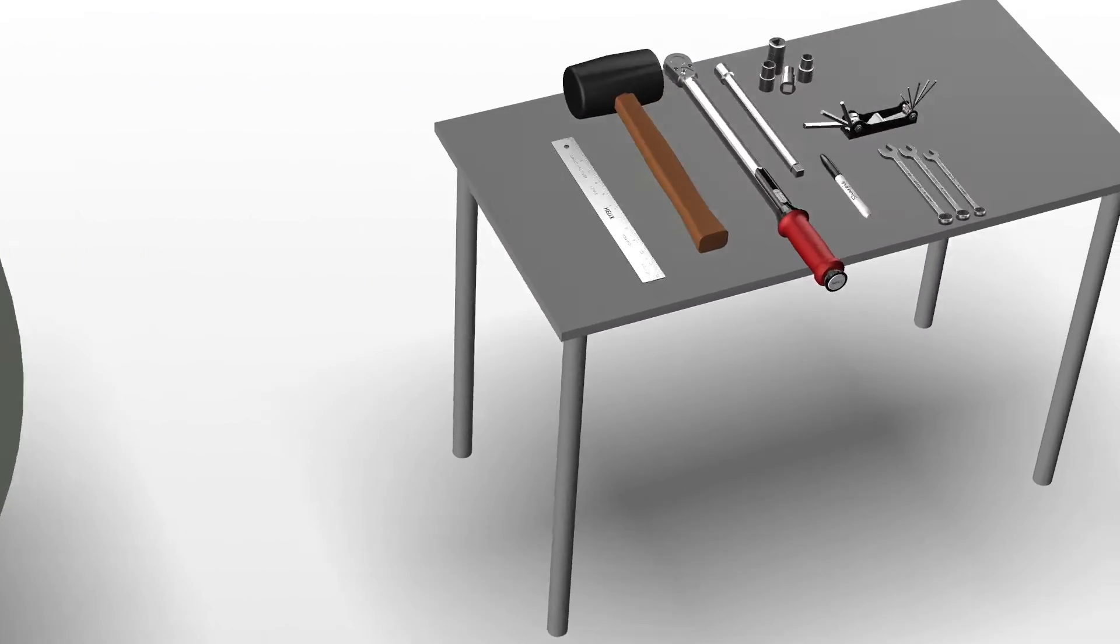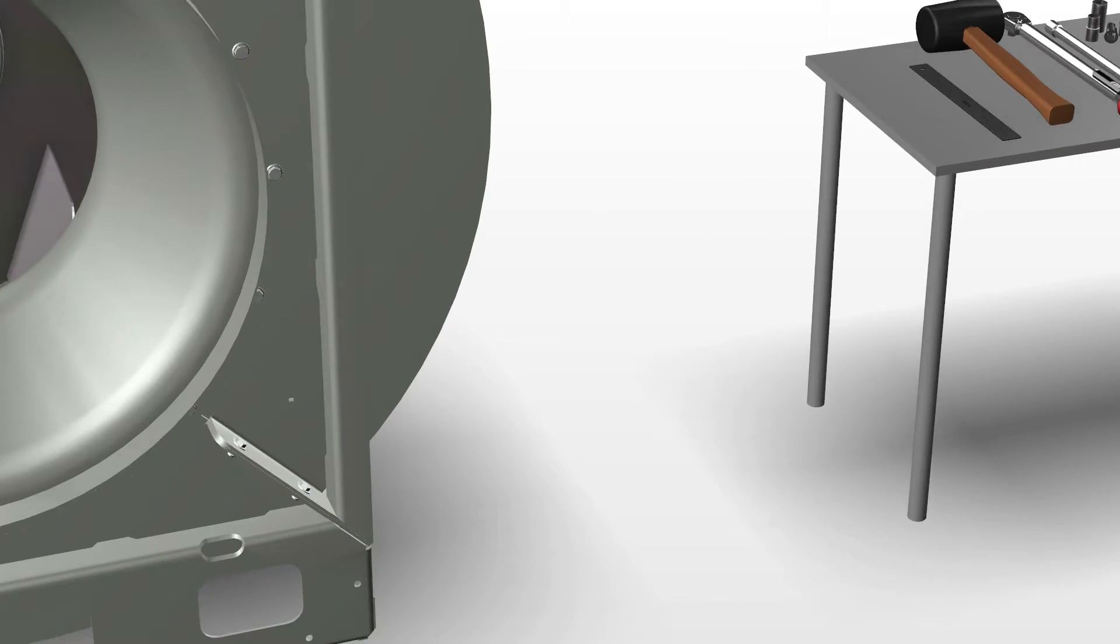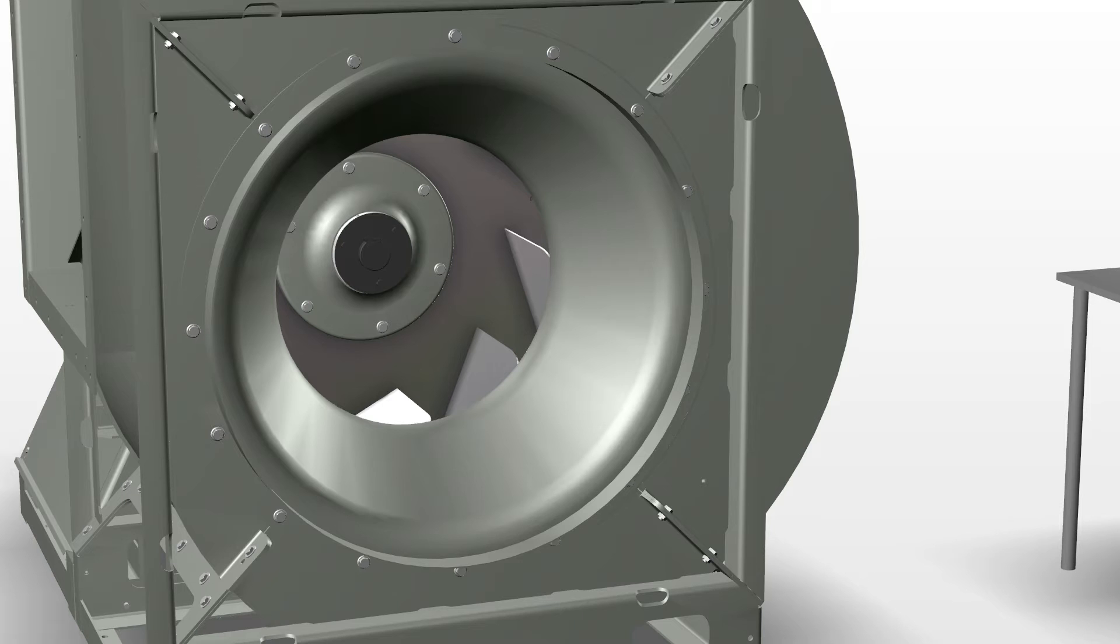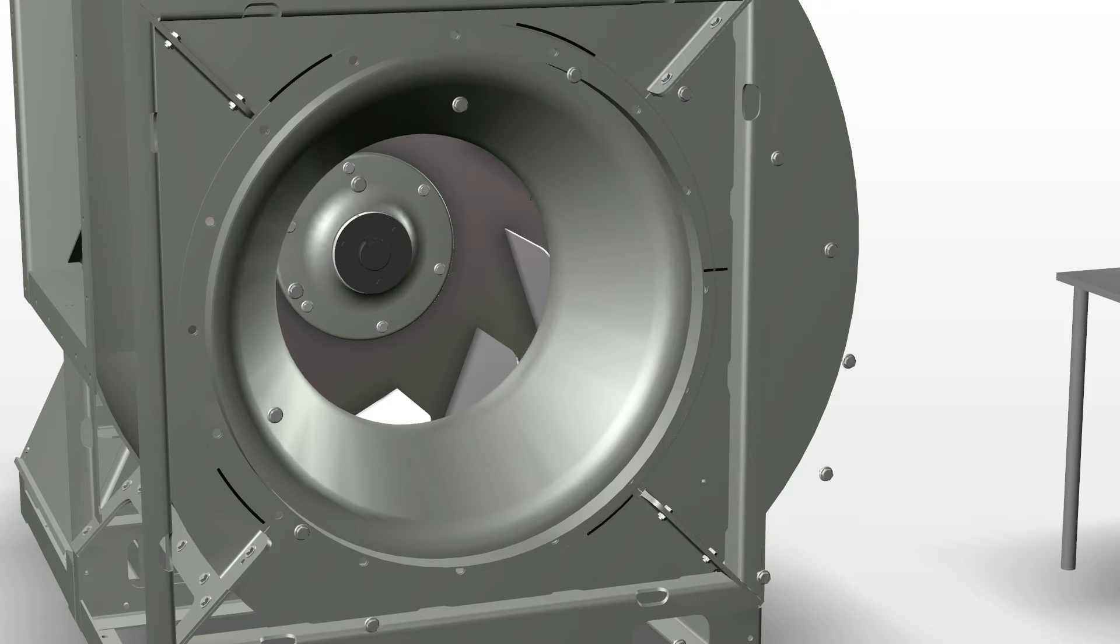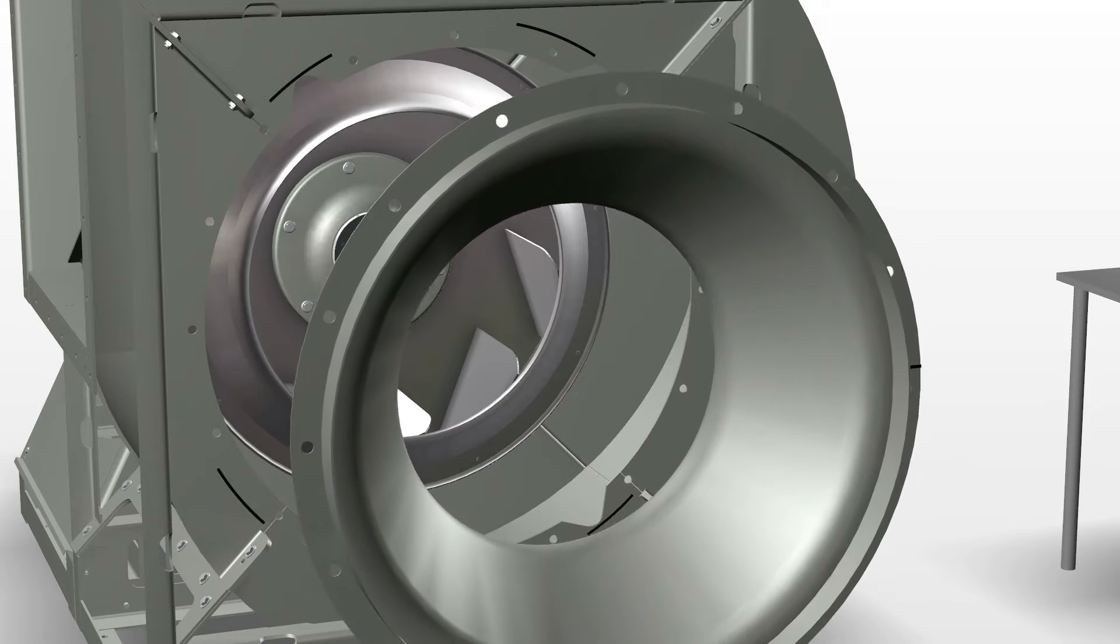Take a marker and go around the cone flange in a few spots for alignment during reassembly. Remove the bolts from the inlet cone and then remove the cone from the fan. The cone may be held in place by foam tape. You may need to pry the cone loose to remove it.